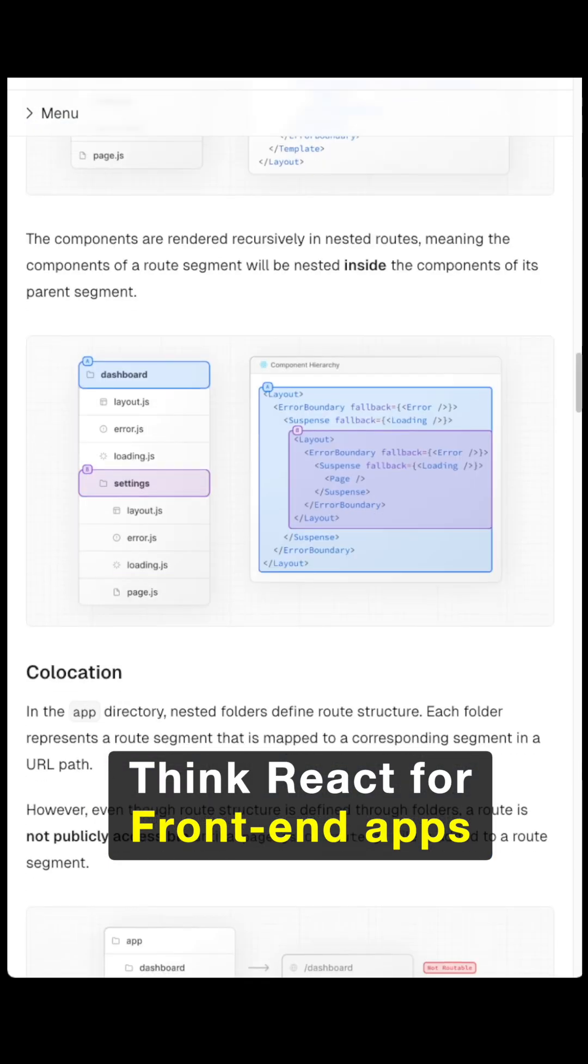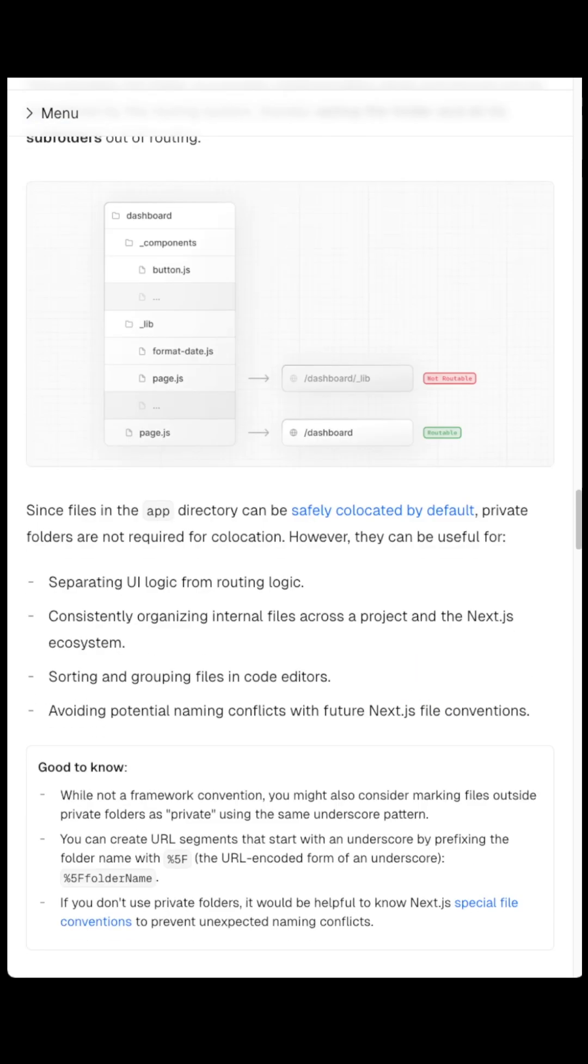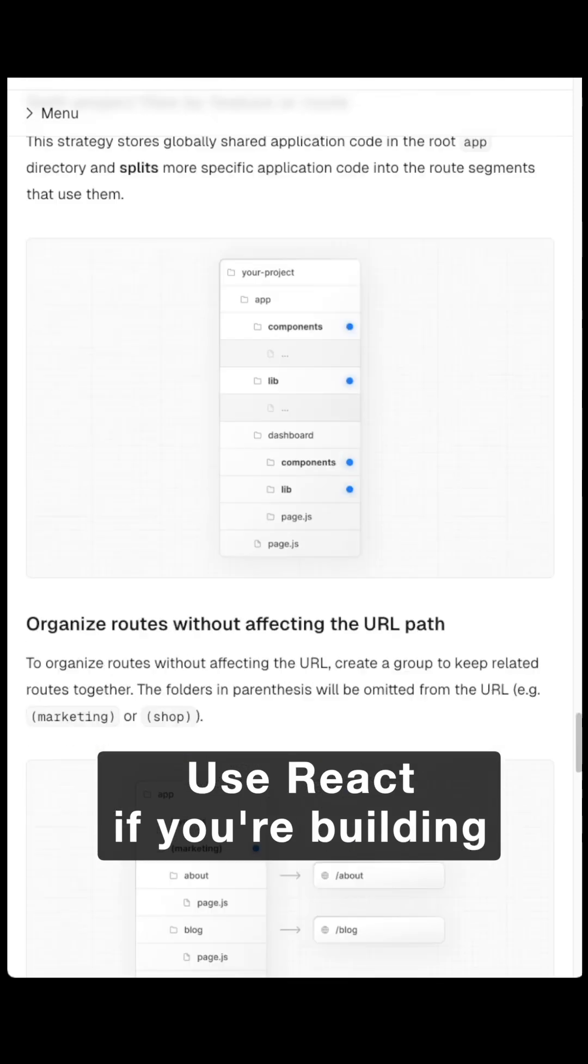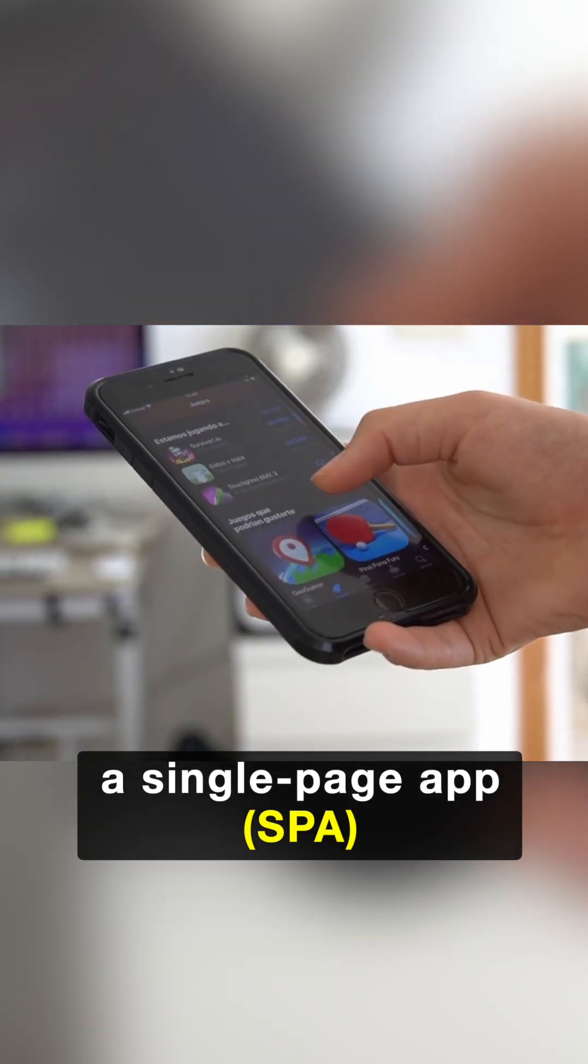think React for front-end apps and Next.js for full-stack apps. Use React if you're building a single-page app, SPA,